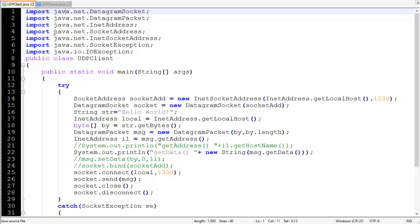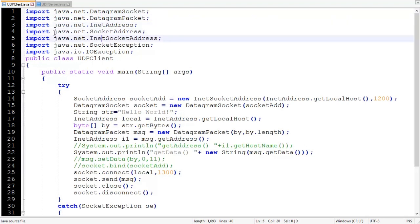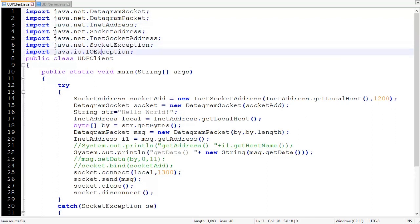If we forget to import all of them or even one of them, the compiler will give you an error called 'cannot find symbol'. The classes we import are: DatagramSocket, DatagramPacket, InetAddress, SocketAddress, InetSocketAddress, and SocketException — all residing in the java.net package — and IOException, which resides in the java.io package. Then we define our UDPClient class.